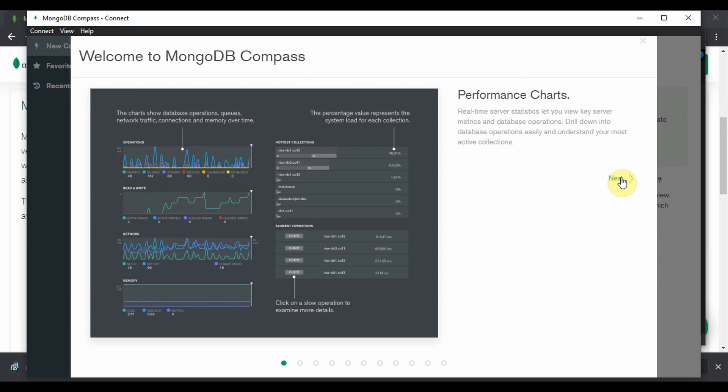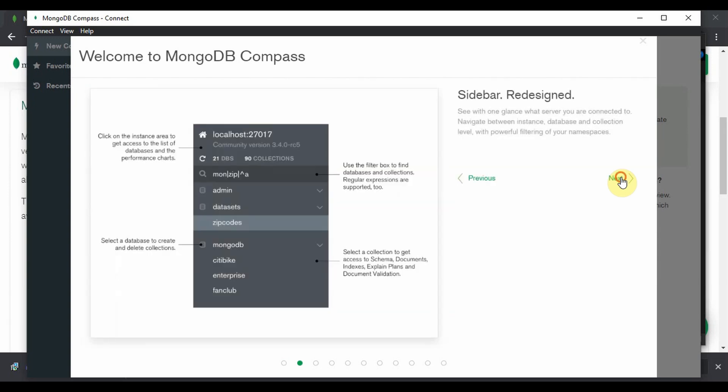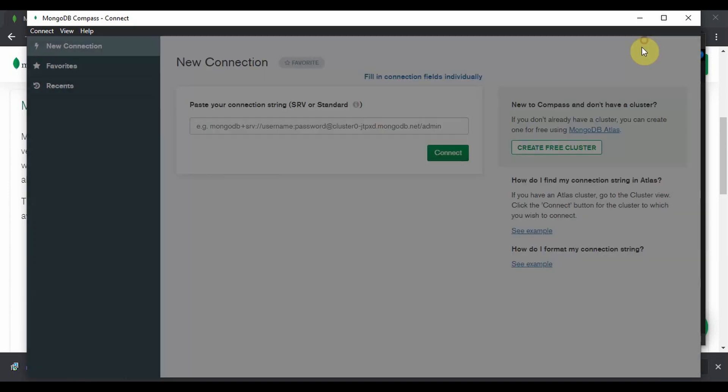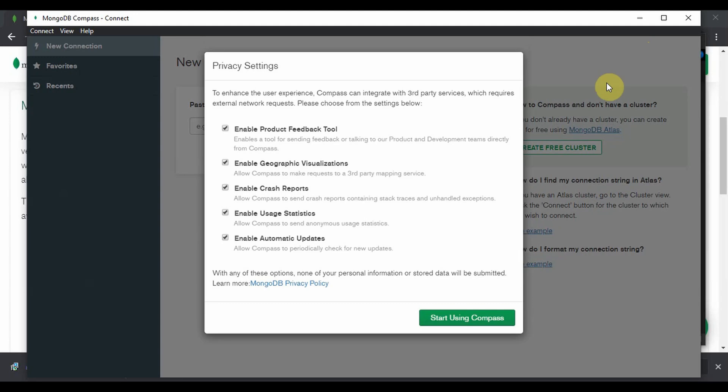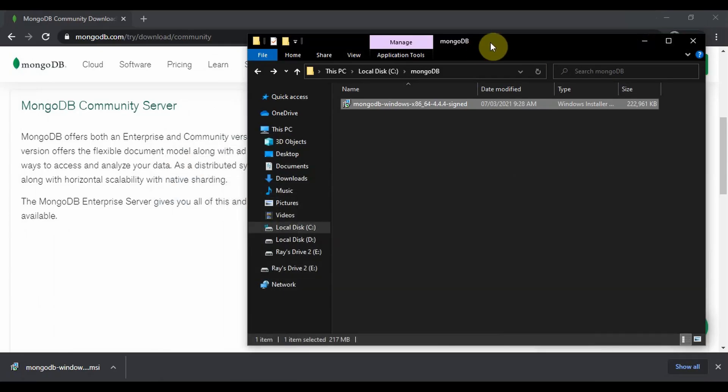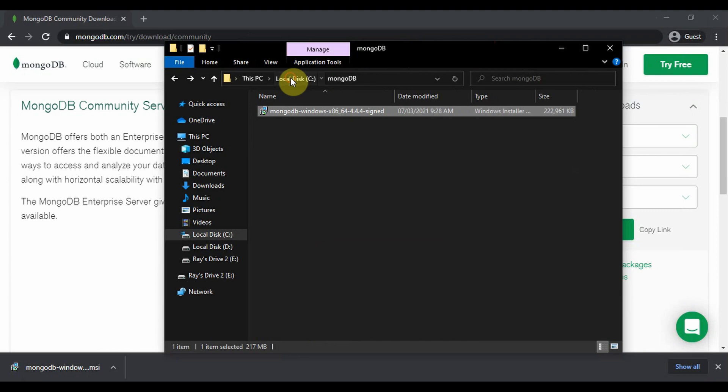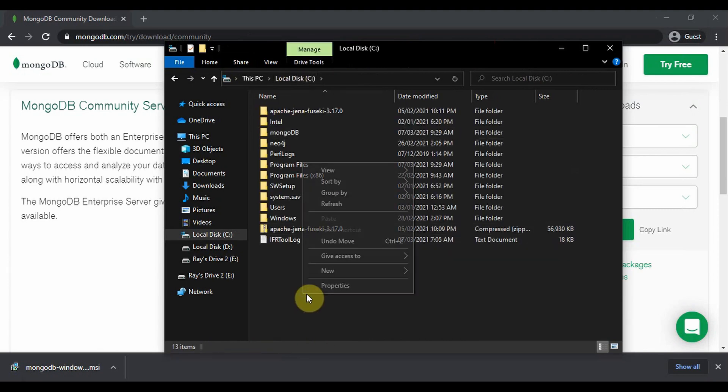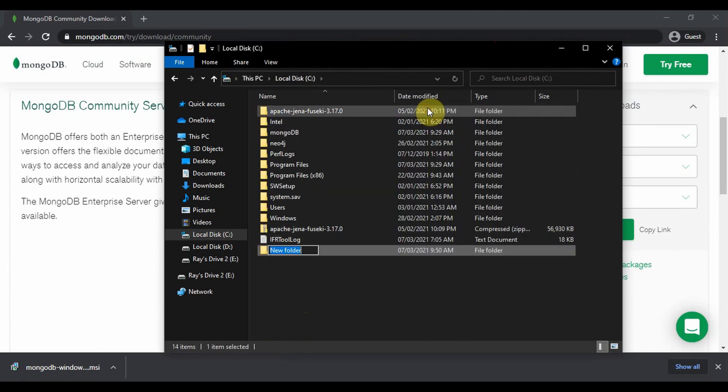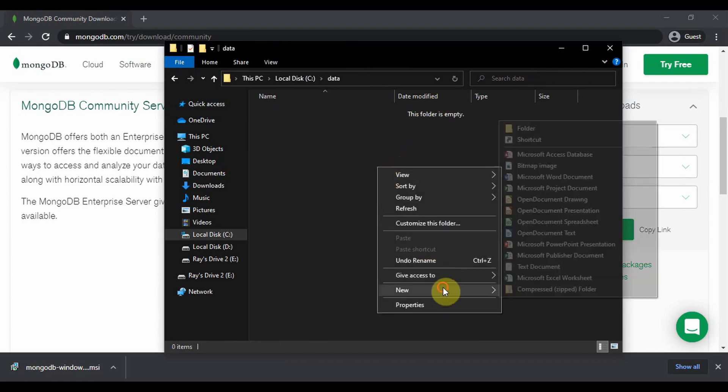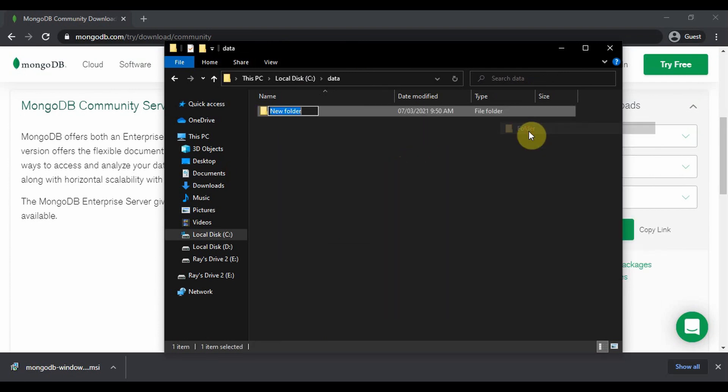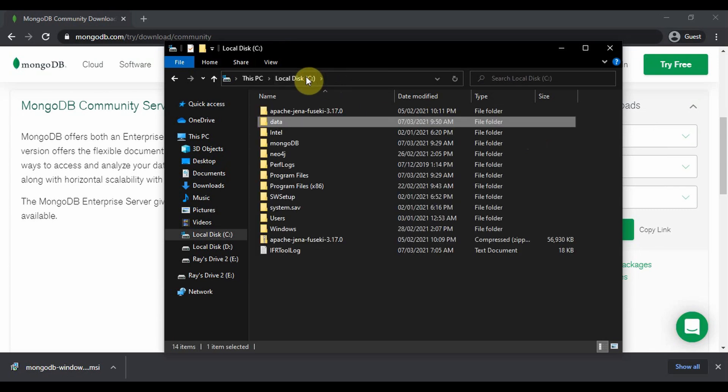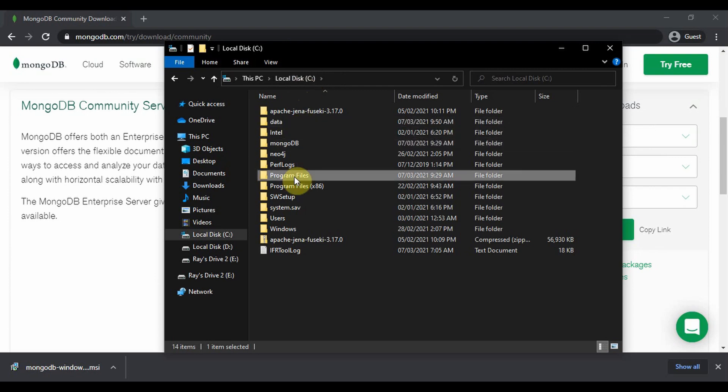The MongoDB Compass is installed, we'll just minimize it for a moment. And in C drive I'm going to create a file data and DB to store our database files, and then we'll have to set up the environment variables.